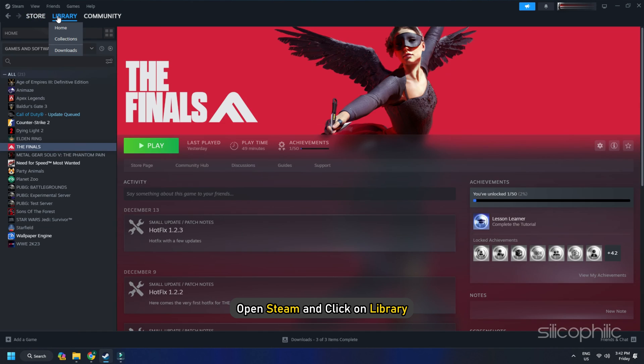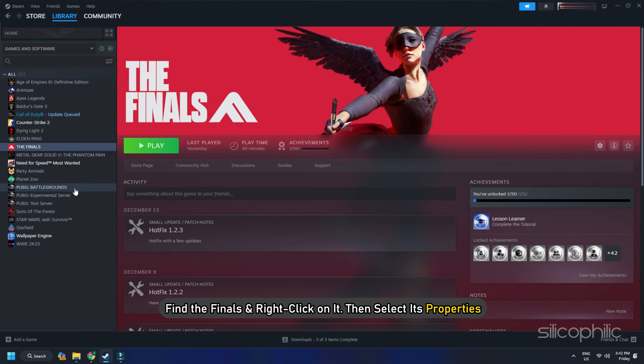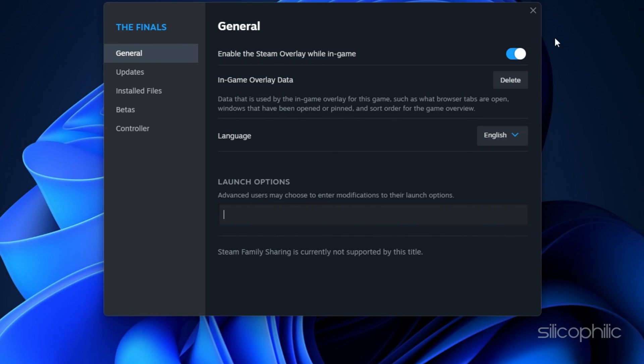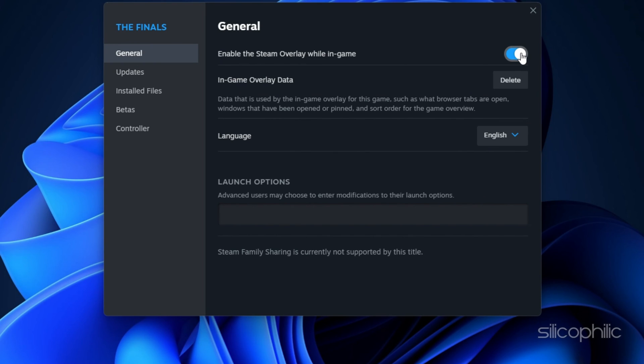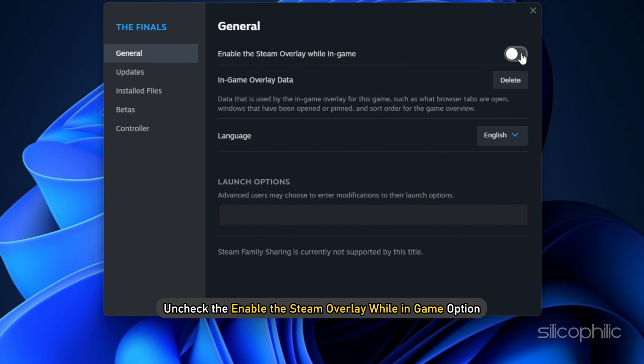Open Steam and click on Library. Find the finals and right click on it. Then select its properties. From the General tab, uncheck the Enable the Steam Overlay While In Game option.